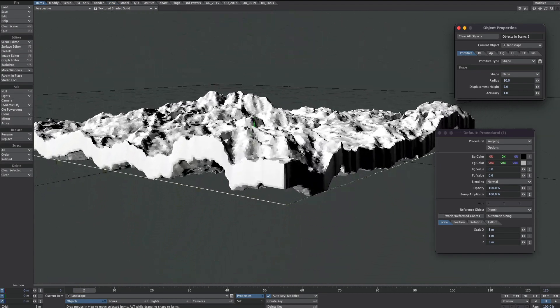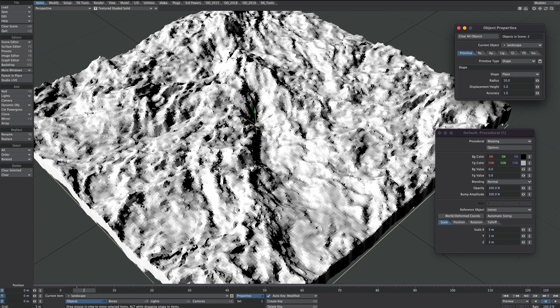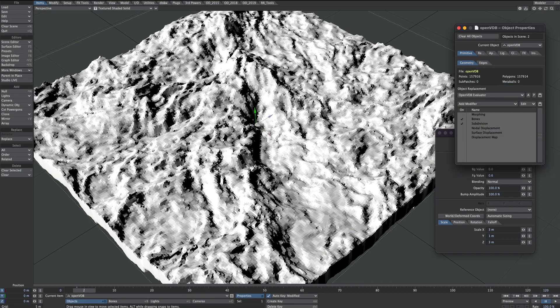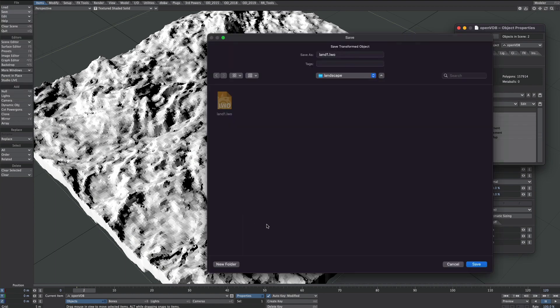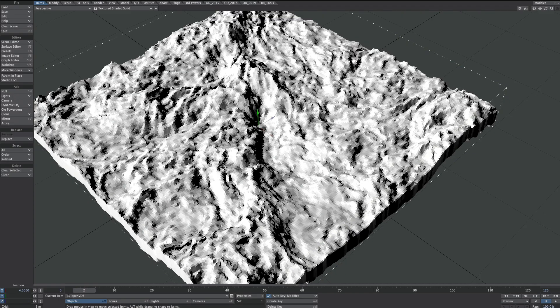The first thing you need to do is save your scene. I found this to be quite crashy so yes, definitely save first. Once done, make sure your OpenVDB object is selected. And up in File, we'll go Save, save transform object. So let's just call this land 1. There you go. Great, that's exactly why you should save. We're back.